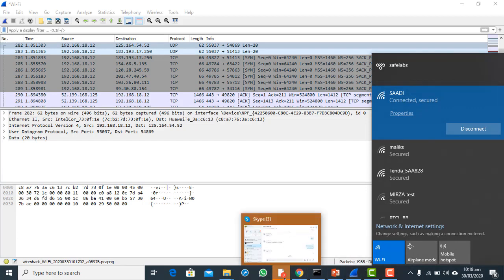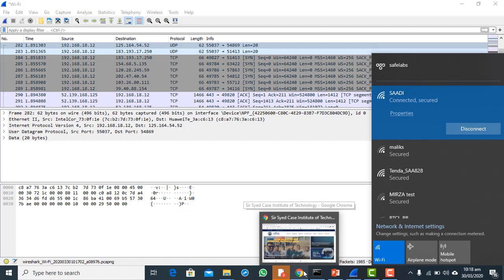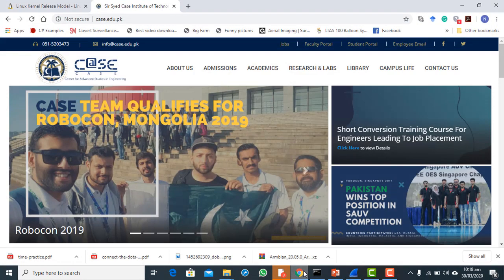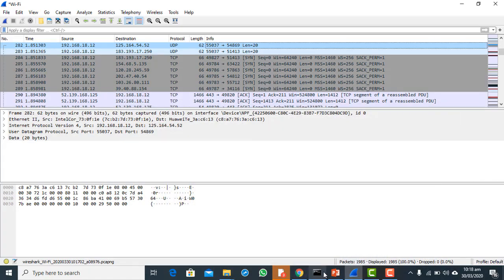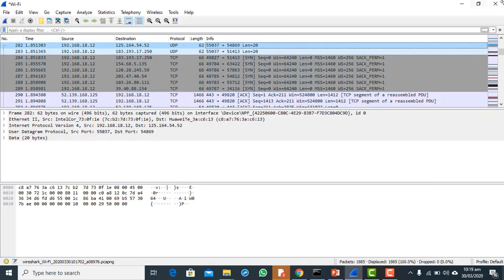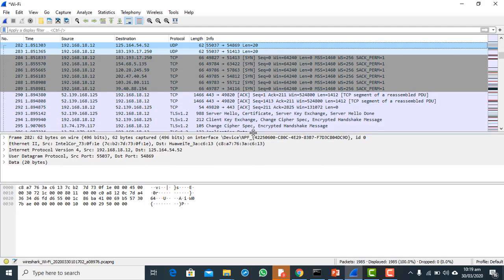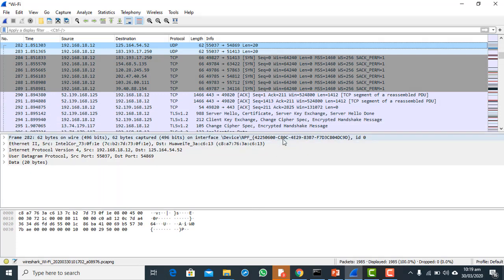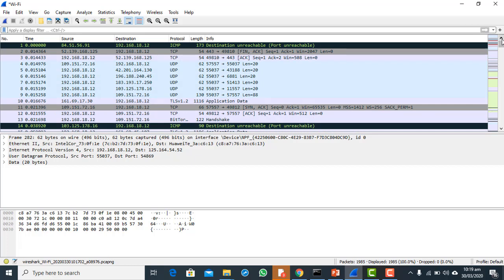I am running many different applications — I have Skype active, and Chrome browser with a page open. The packets captured by Wireshark are not specific to one page, but I know that the page I have opened is case.edu.pk, so the traffic for case.edu.pk is also captured here. My task is to identify the traffic of case.edu.pk.